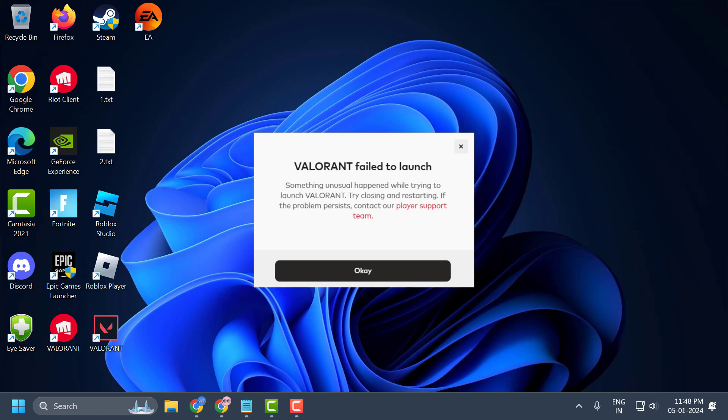Hello guys, welcome to my channel. Today we are going to see how to fix the issue with Valorant. Whenever you try to launch the game, you get the error 'failed to launch - something unusual happened.' Let's fix it.